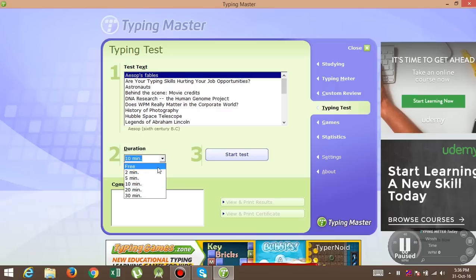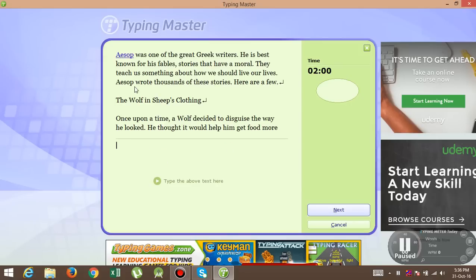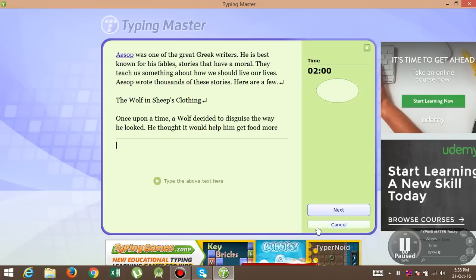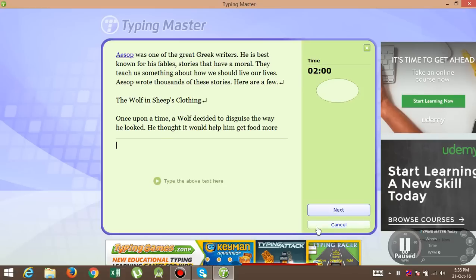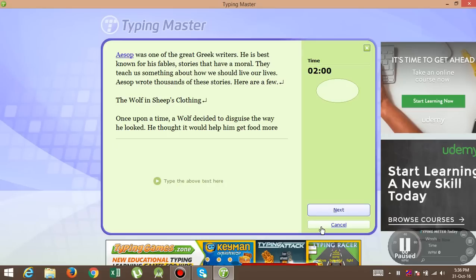Okay, so after, there are options to set the duration also. So you can set two minute duration and start the test, and this is the test. After completing this paragraph, they also give you what is your actual speed, and you can also improve yourself with accuracy.